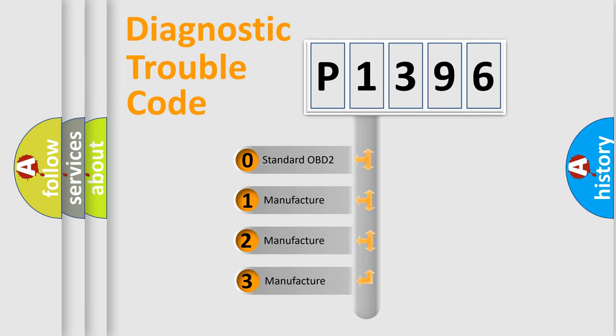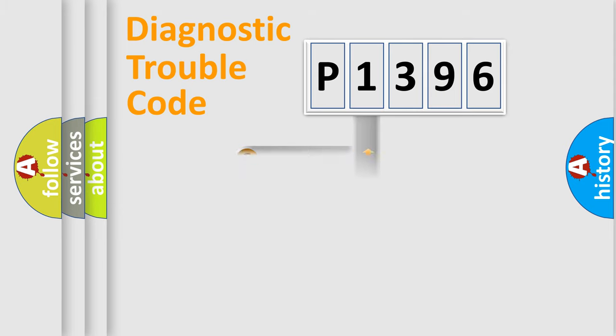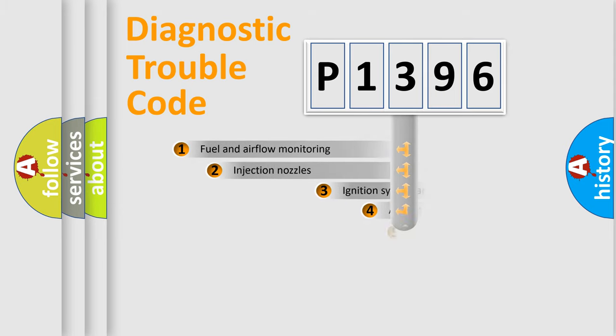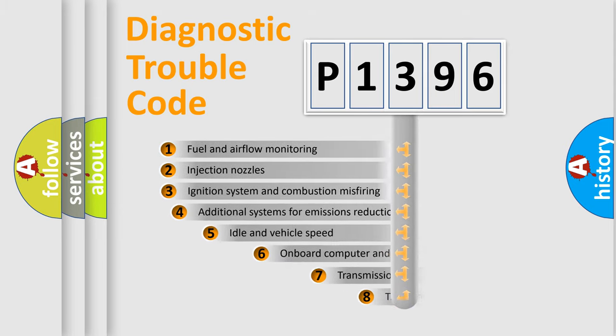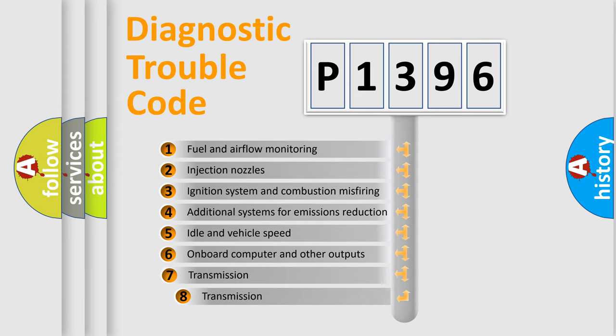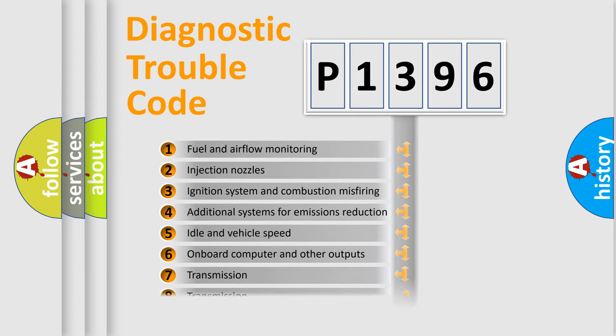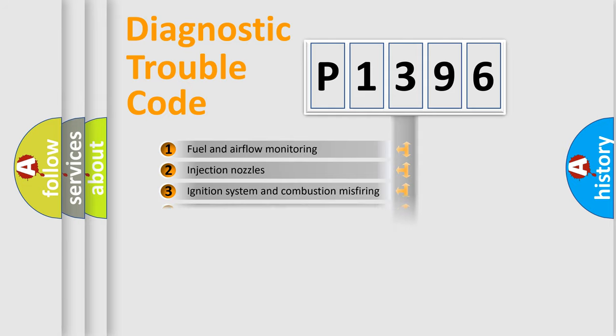If the second character is expressed as zero, it is a standardized error. In the case of numbers 1, 2, 3, it is a manufacturer-specific error. The third character specifies a subset of errors. The distribution shown is valid only for the standardized DTC code.